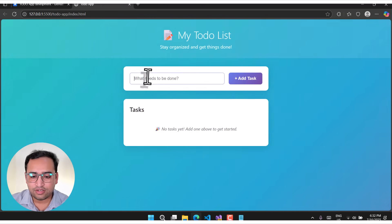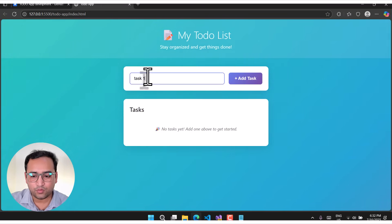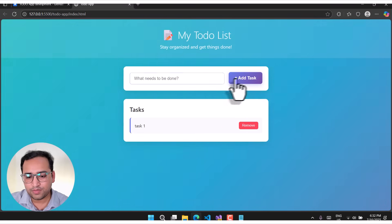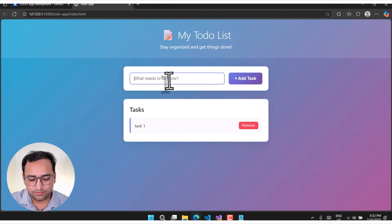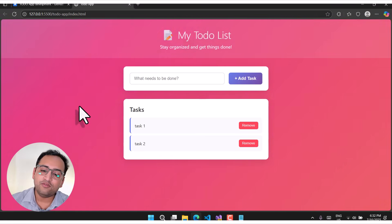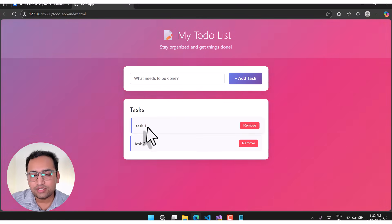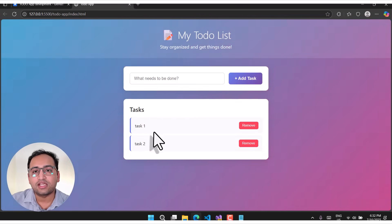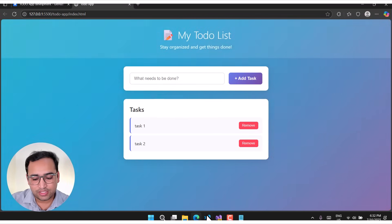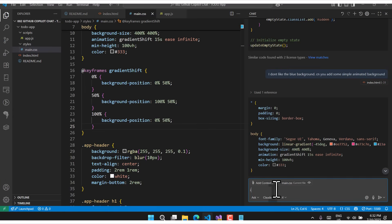This time you can notice there is a proper animated background that changes its color automatically. Task one is working fine with the add button. Task two is also working fine. Now I want to add some more functionality — I want to be able to rename a task I've created.